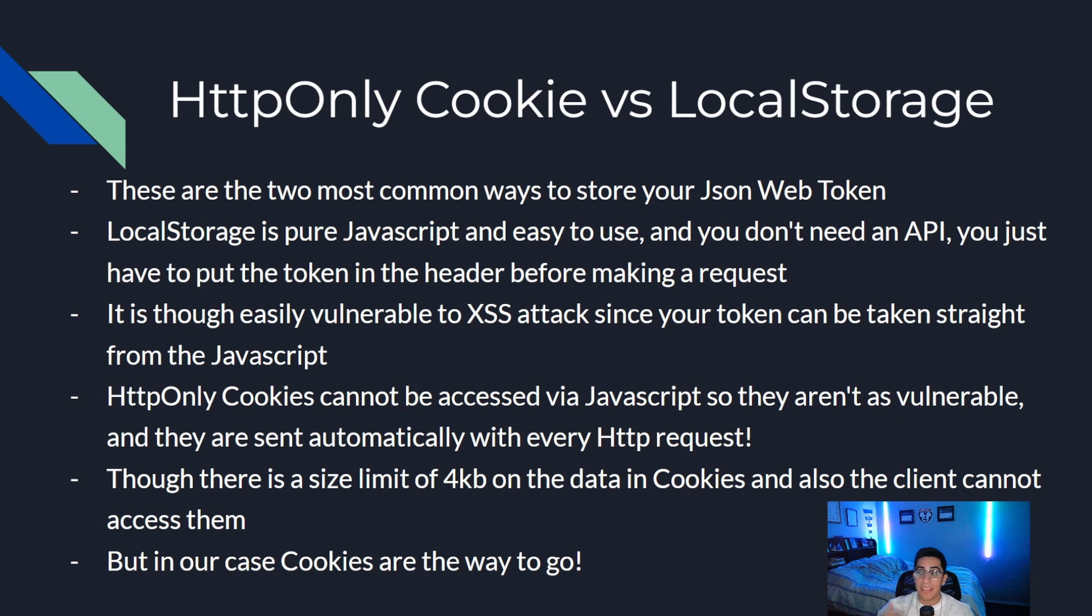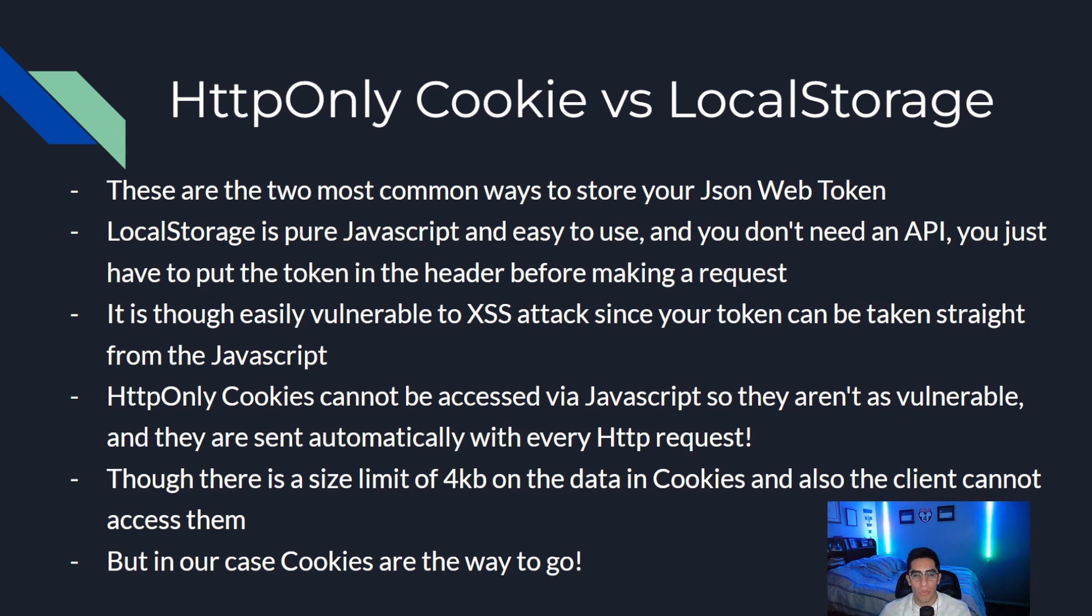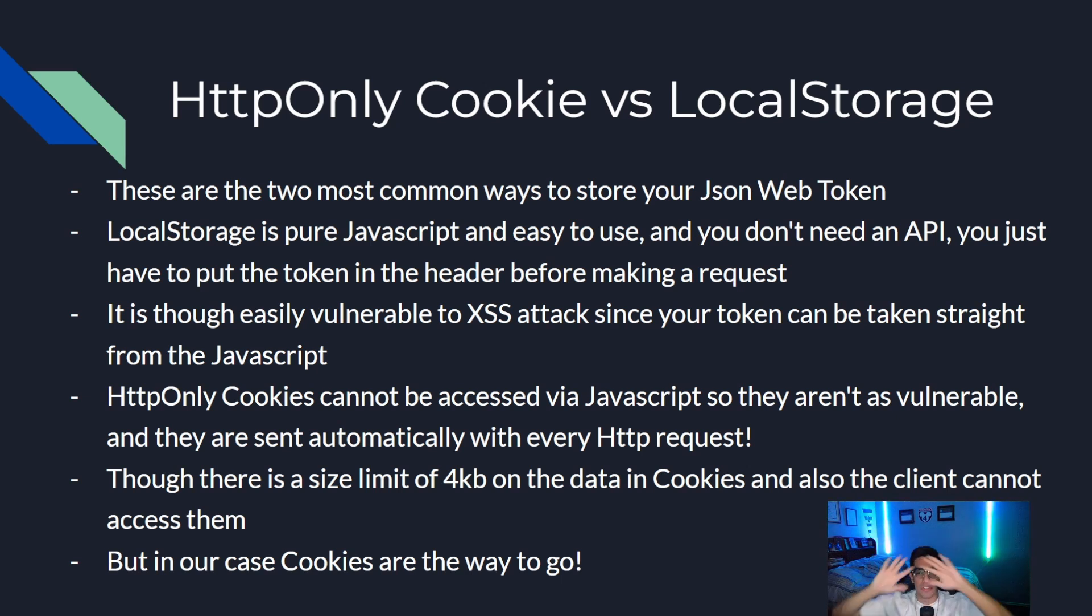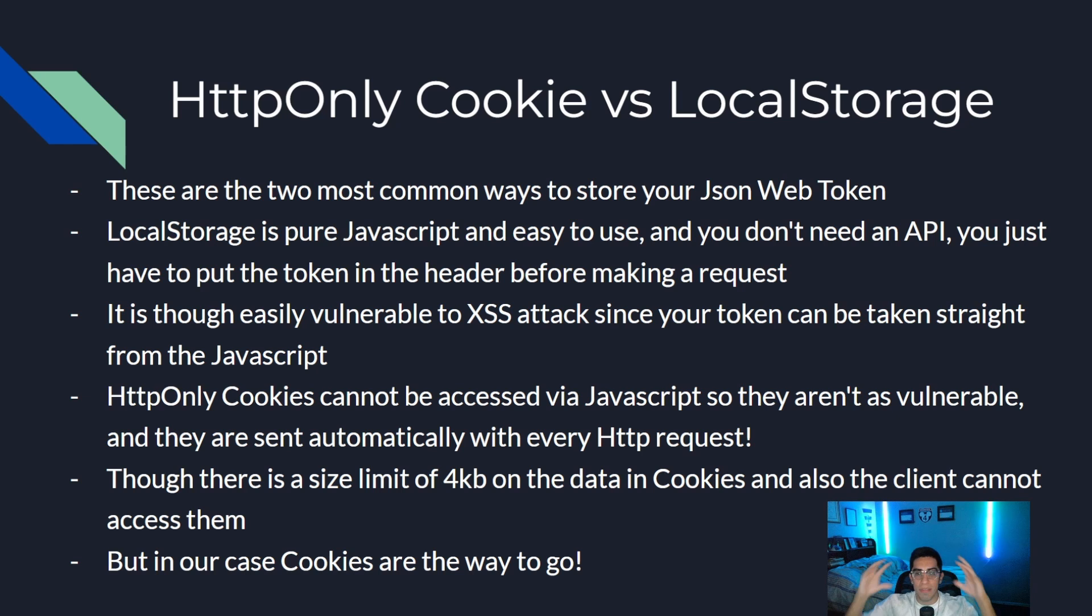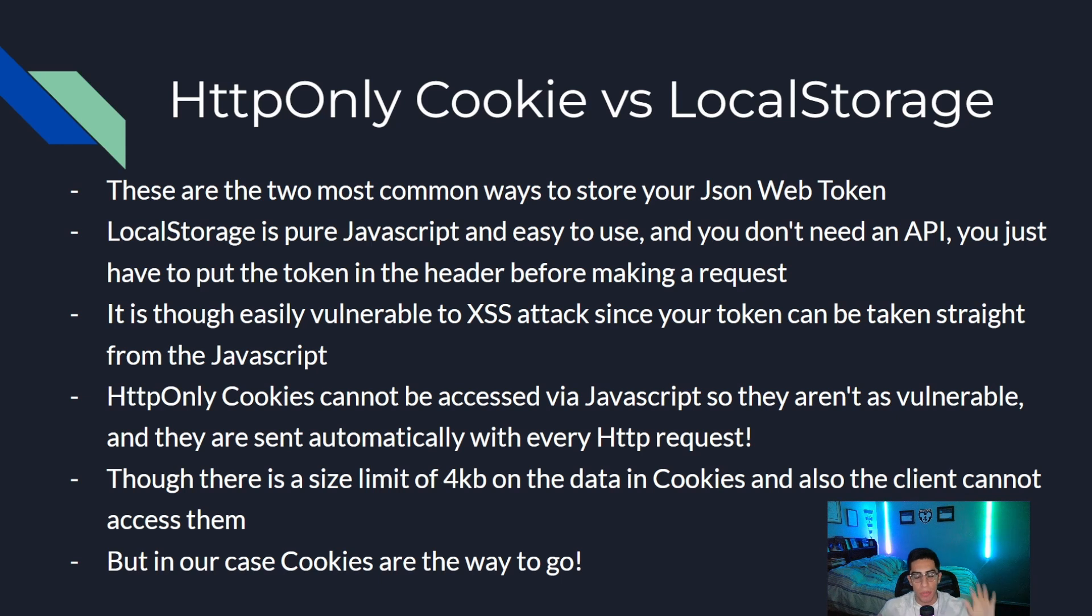There's this JWT inside of it and we're only authenticating on our endpoints in our API. We don't ever need any information from that token. But let's say our client needed to access the username, the role needed to show information on the front end, then probably just using local storage would be better because then the client would have access to those things.